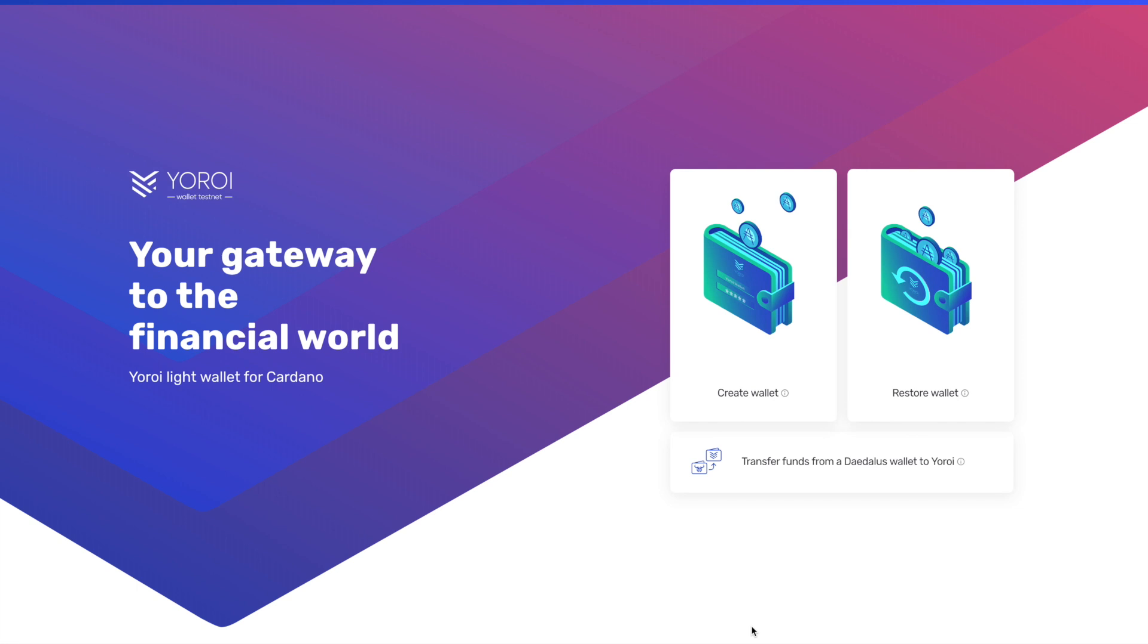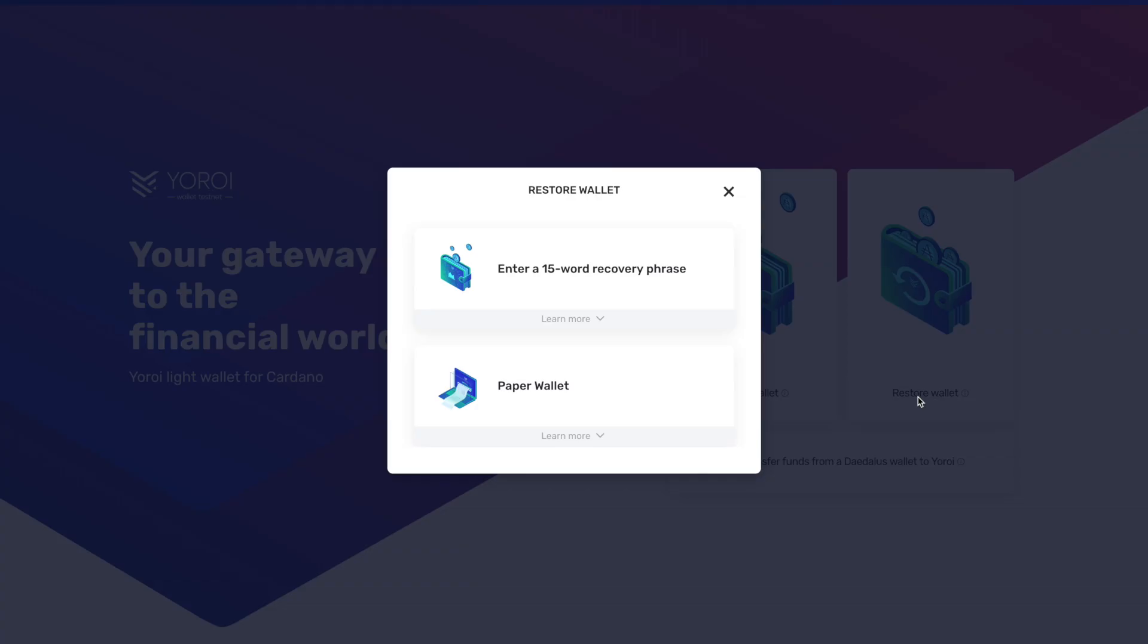As far as what we're going to be doing here with Yoroi, what we need to do is restore our wallet. So now you have your Yoroi mainnet wallet. What you want to do is restore that wallet backup. So we're going to click on Restore, and then in this case here we have a 15-word recovery phrase.